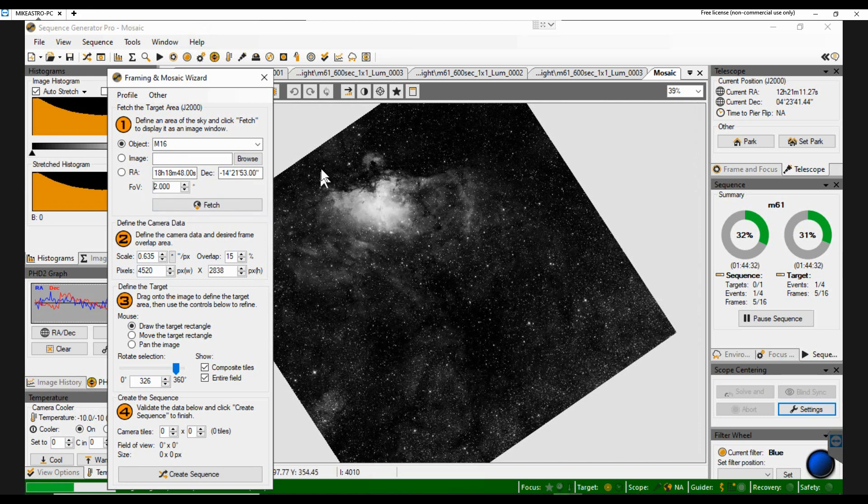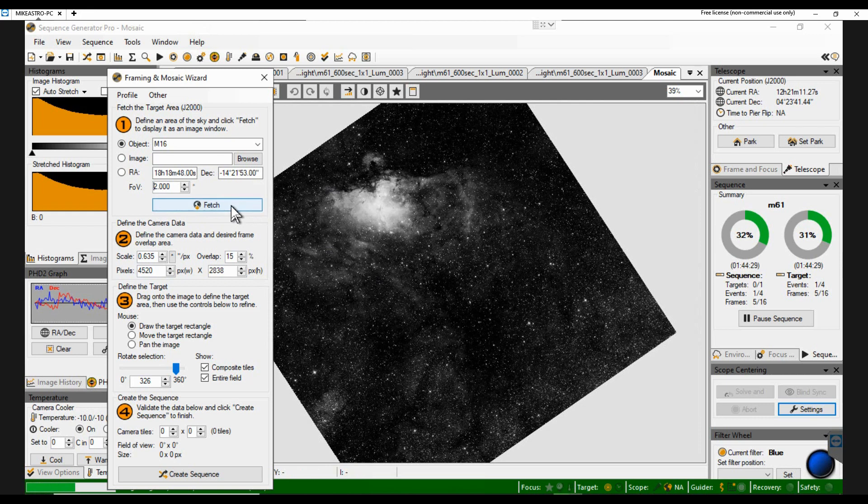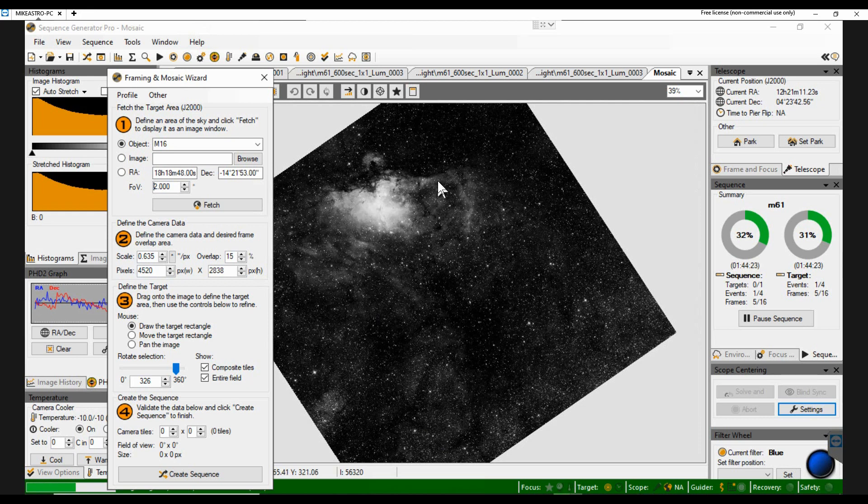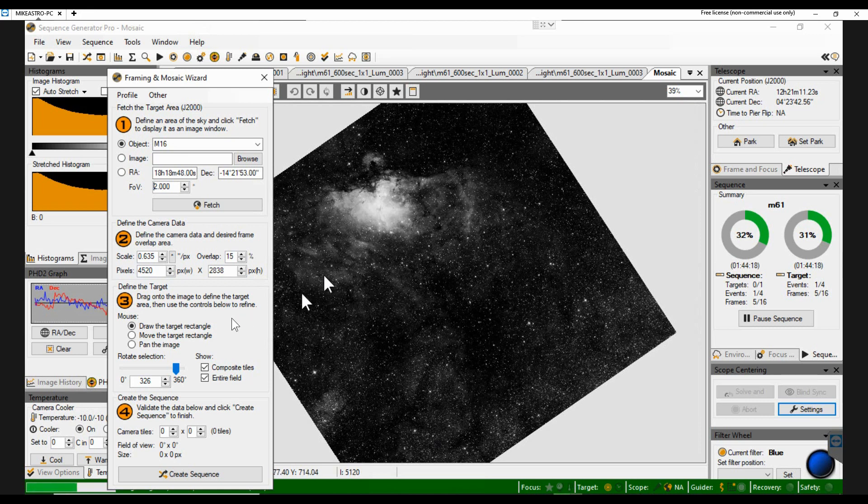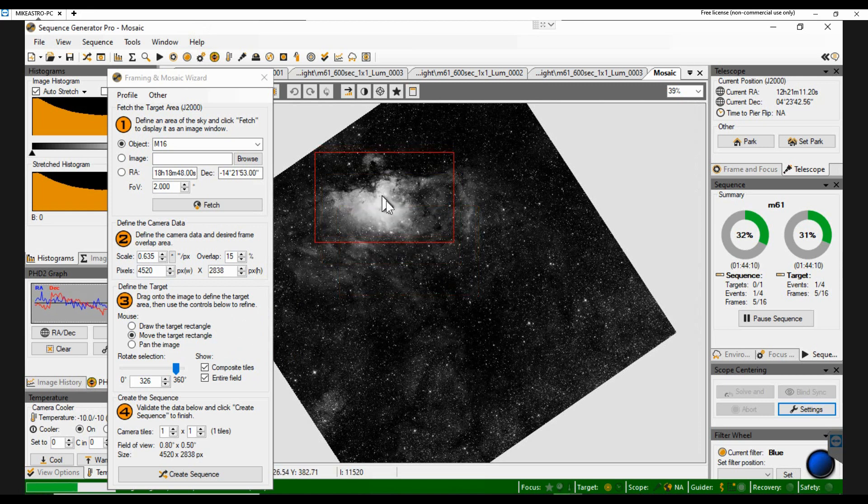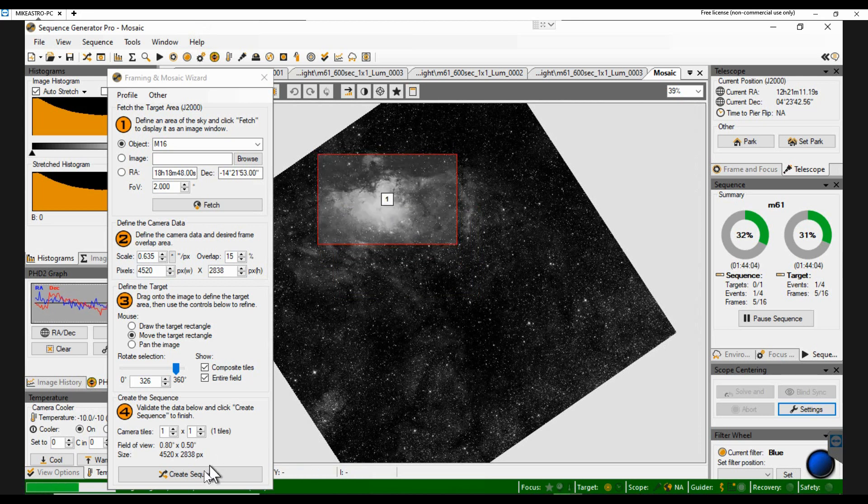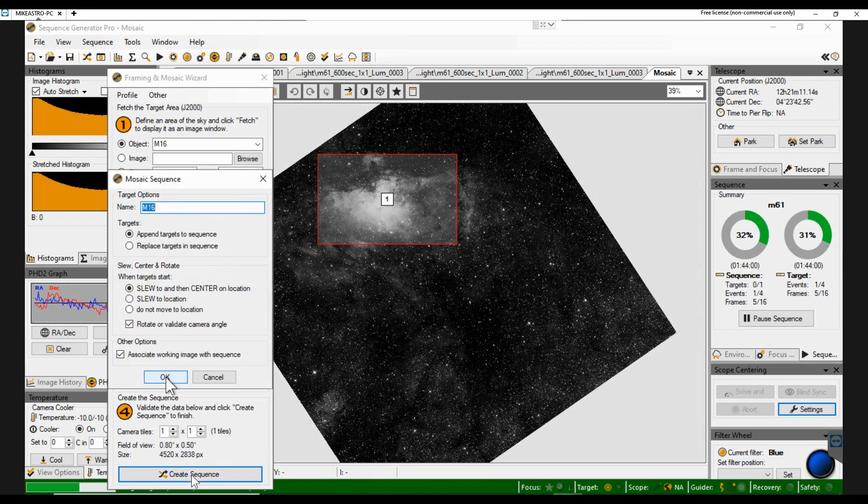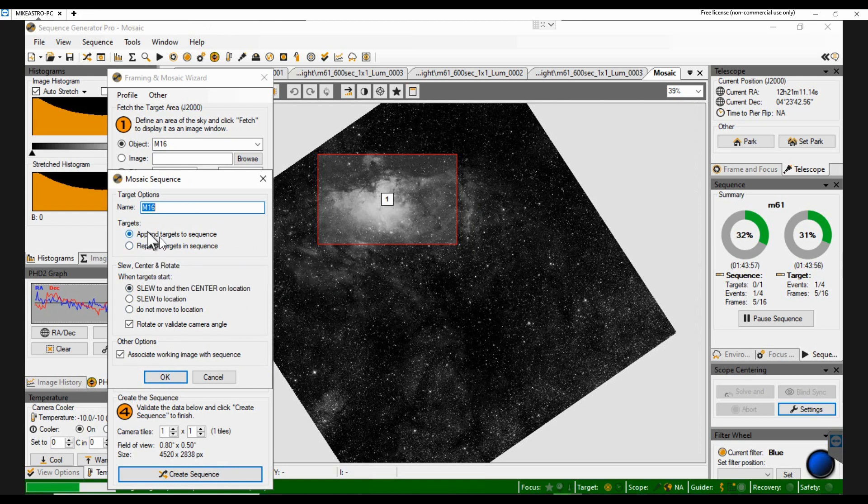So let's just change that. 2 degrees would be better. Okay, now we can see it a bit better. So I will just drag a frame onto the screen. And the angle that's showing there is because it's worked out the orientation of the sensor in relation to the sky. Draw a rectangle and position it over. And that's the image that the sensor will take when it's plate solved. Create the sequence. And we're going to append it rather than replace it.